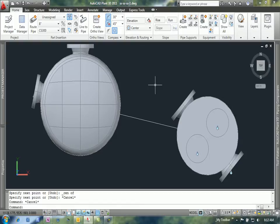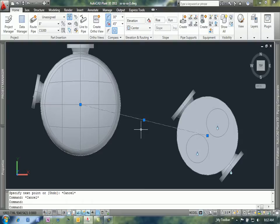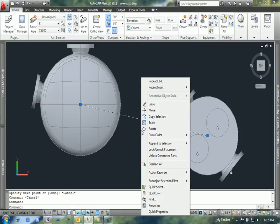Then what I want to do is I want to change the properties of this line to set the elevation of that run of pipe. So I'm just going to use the properties tool.